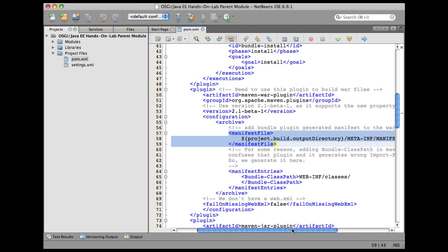And then, as you know, each OSGi bundle has something called a bundle class path. So we are going to use WEB-INF/classes as the bundle class path for our generated bundle.